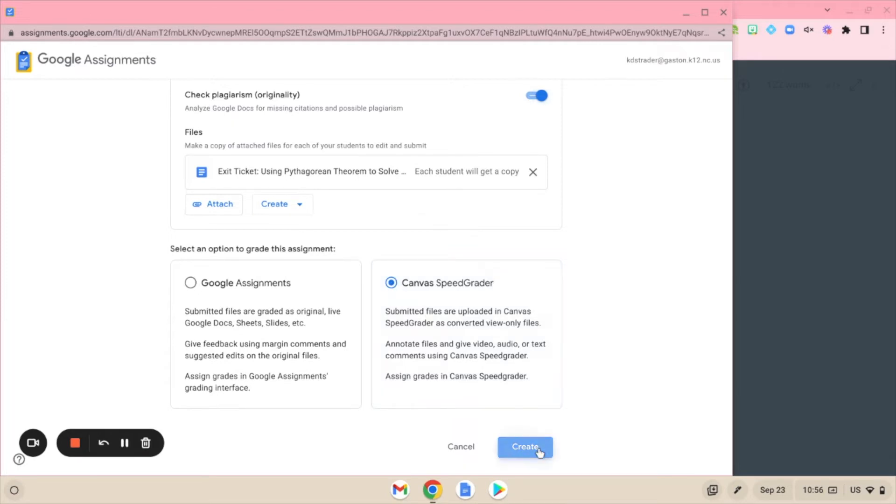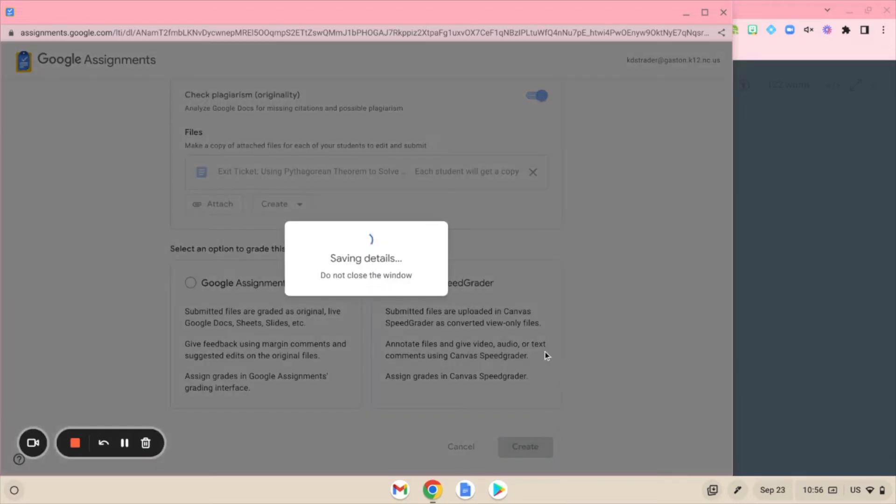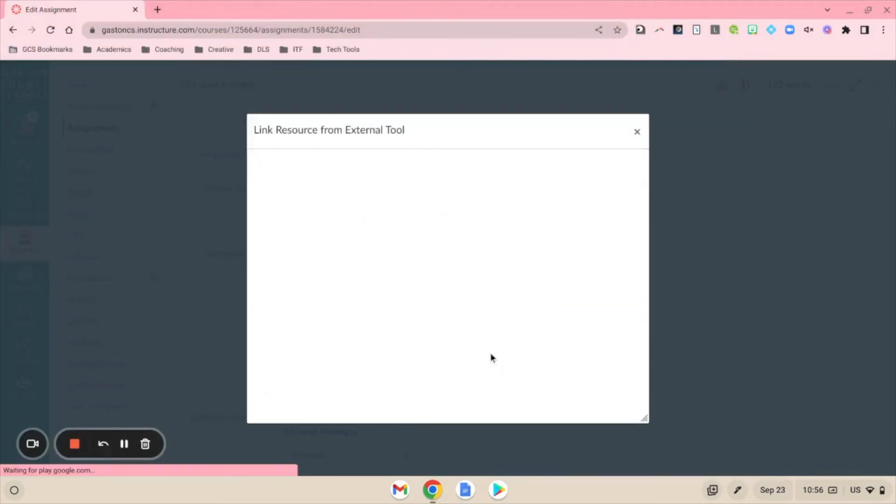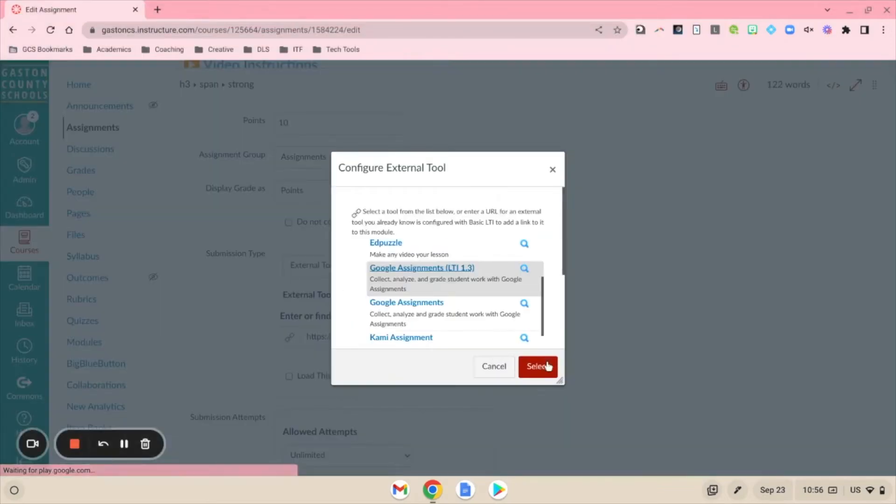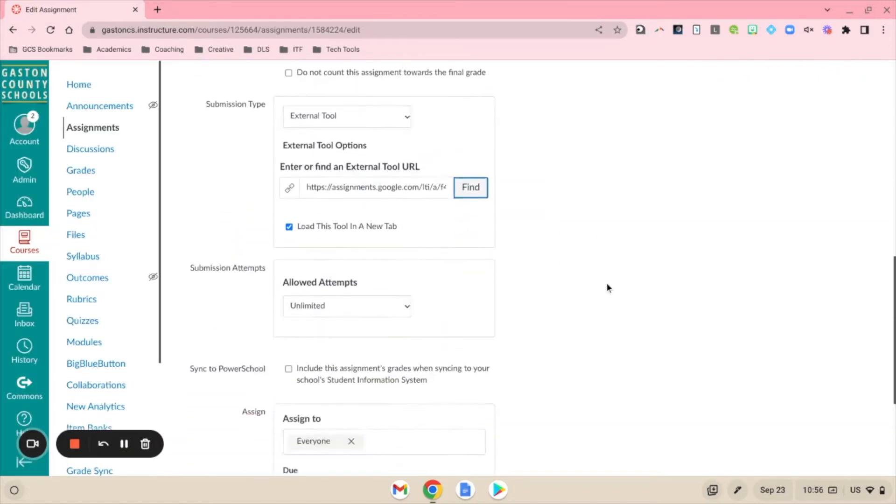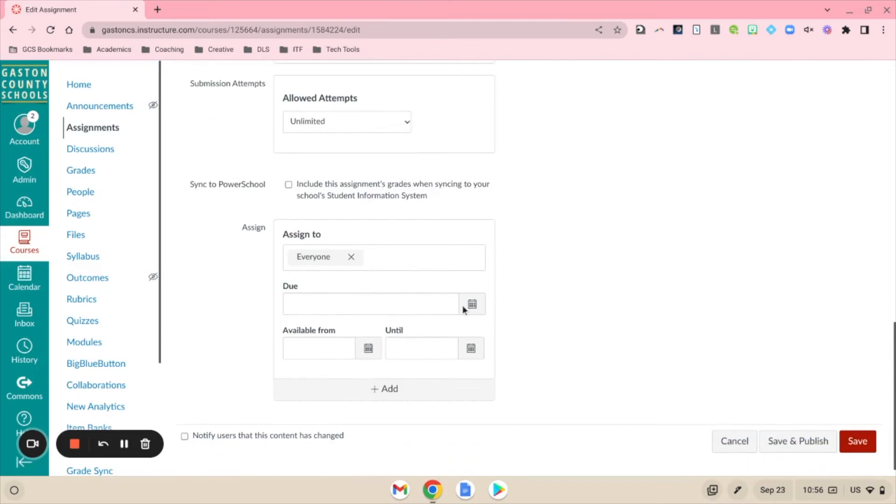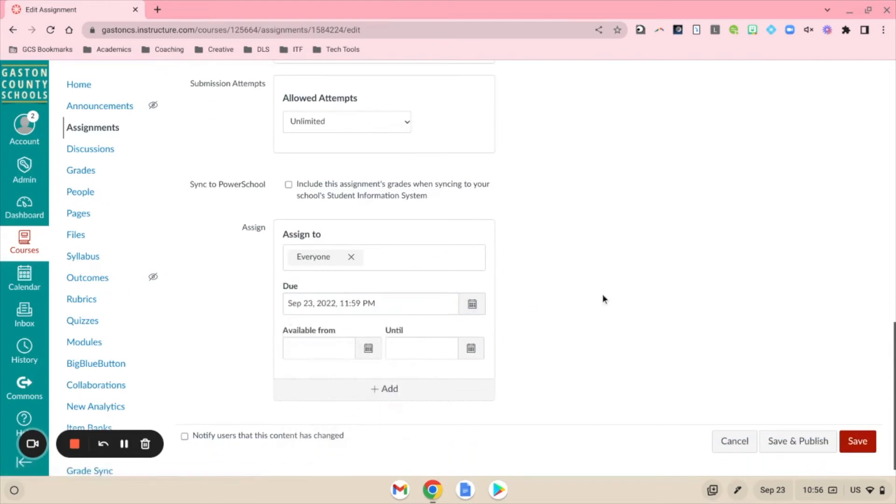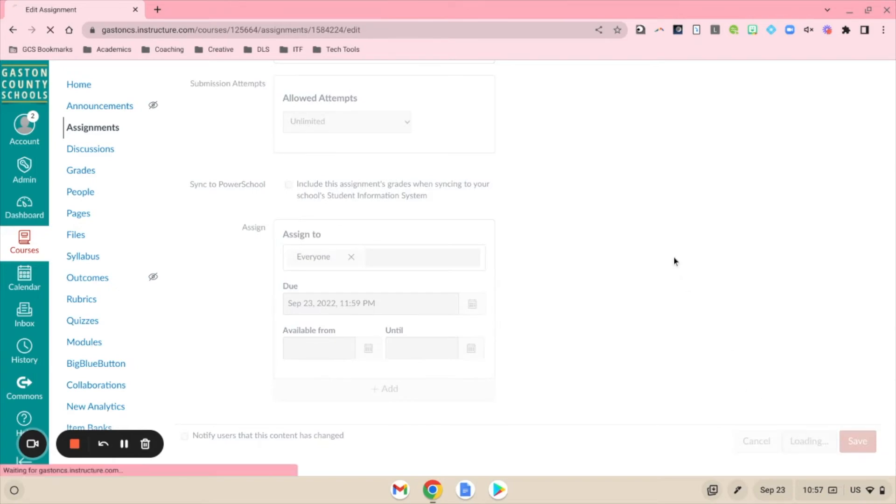Then you'll go ahead and click Create and then Select. We've got the external tool set up, so Select is going to link that document. Now I'll set my due date, especially if you're wanting this to sync over to your PowerSchool if you're using grade passback. I'm going to click Save and Publish so my students can see the assignment.